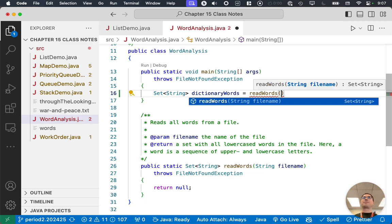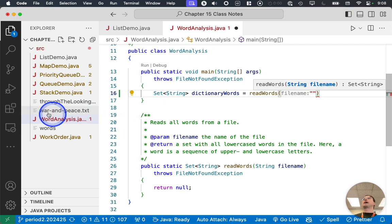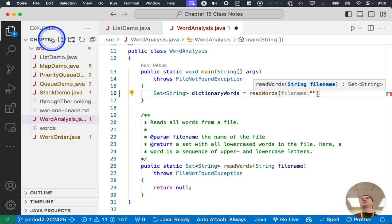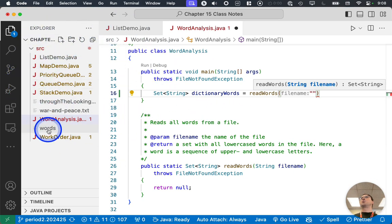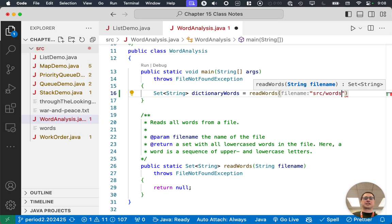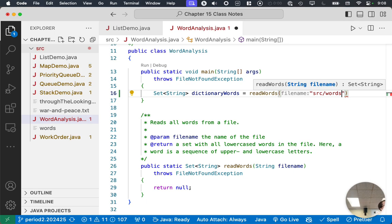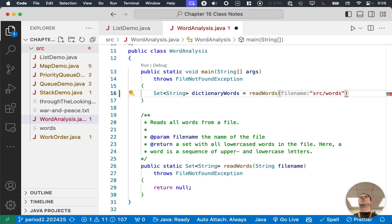When we pass a path to a file in VS Code, it is relative to the folder that is opened. So we have the chapter 15 class notes folder opened in our project. So the partial path to the words file is first we have to go inside the src folder. And then we do a slash character and the file name of words. Use the forward slash, the forward slash in Java works on all platforms, Mac, Windows, Linux, everything. Try not to use the backslash, because as you might remember from last year, that escapes the character. So it won't do what you expect.